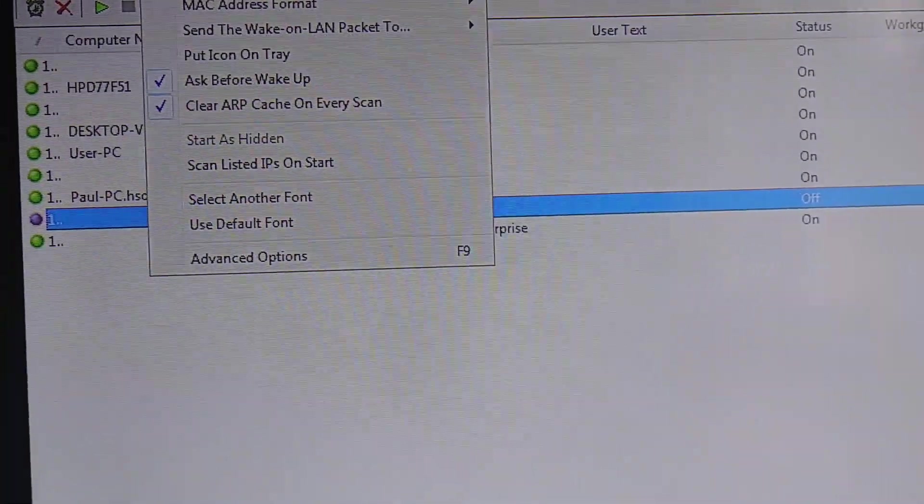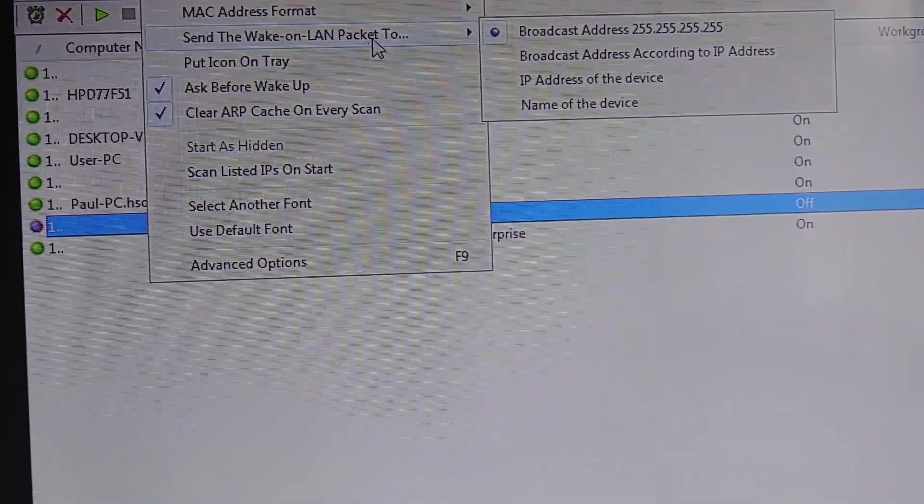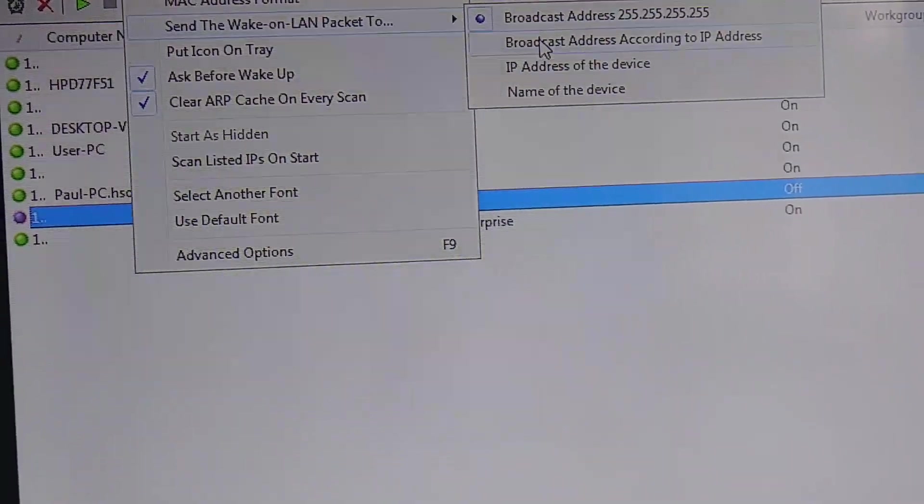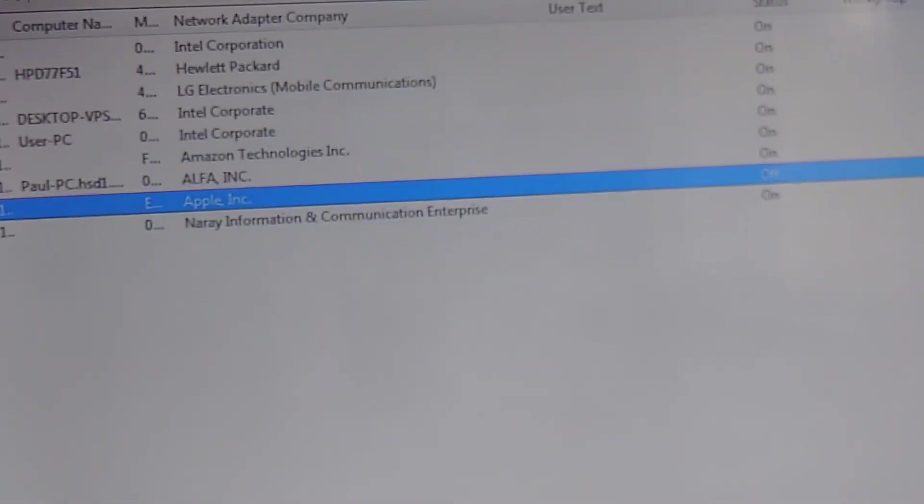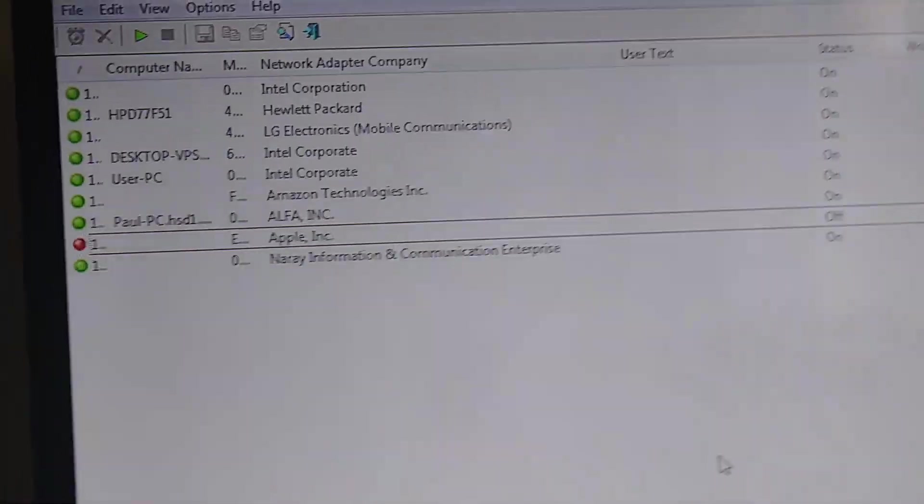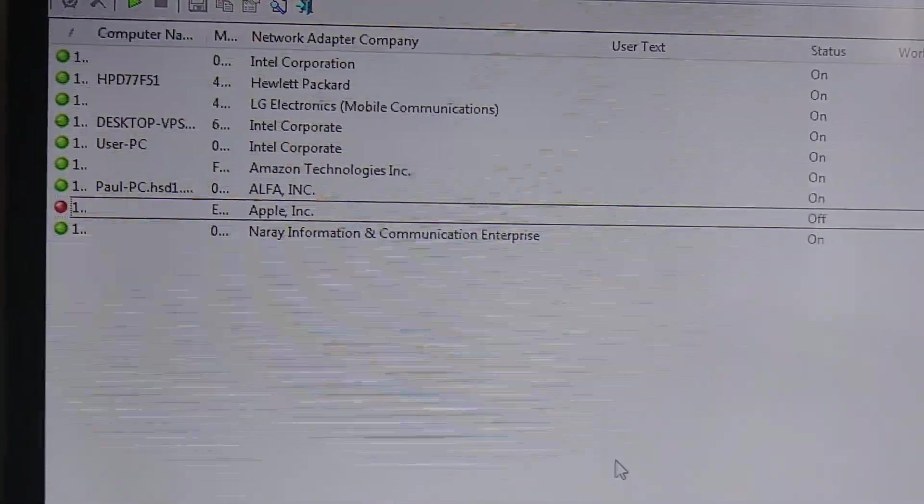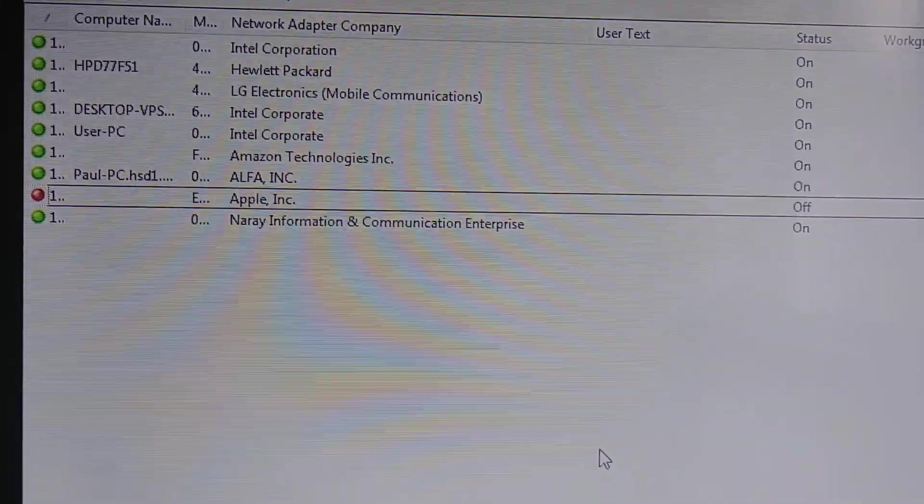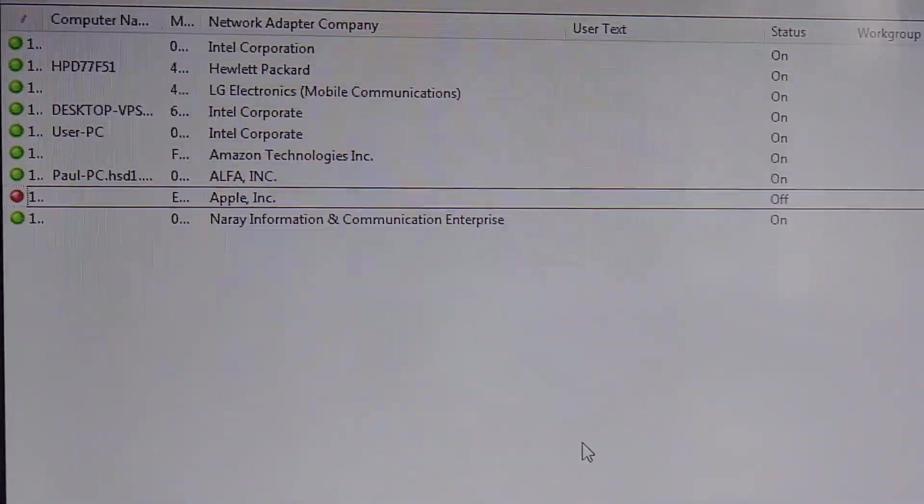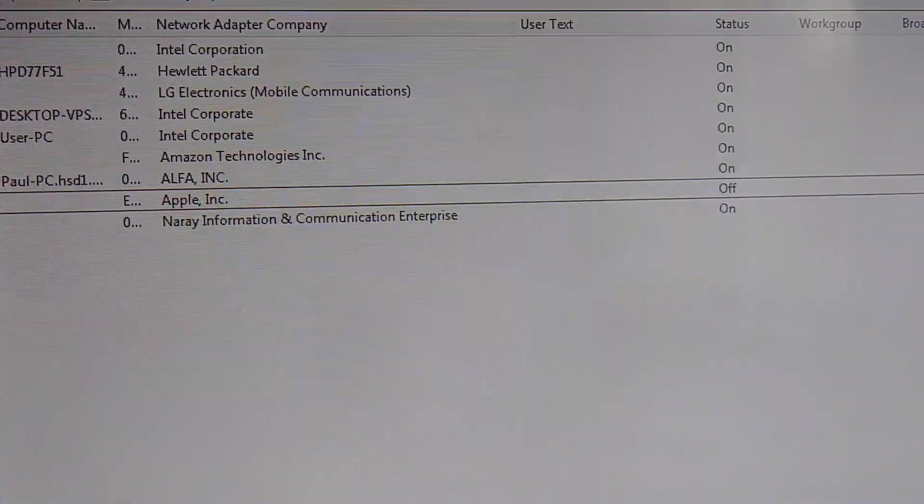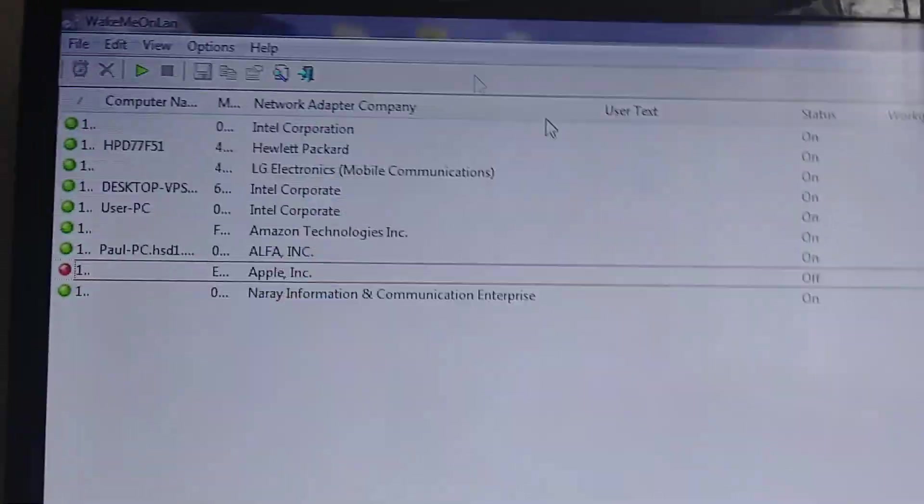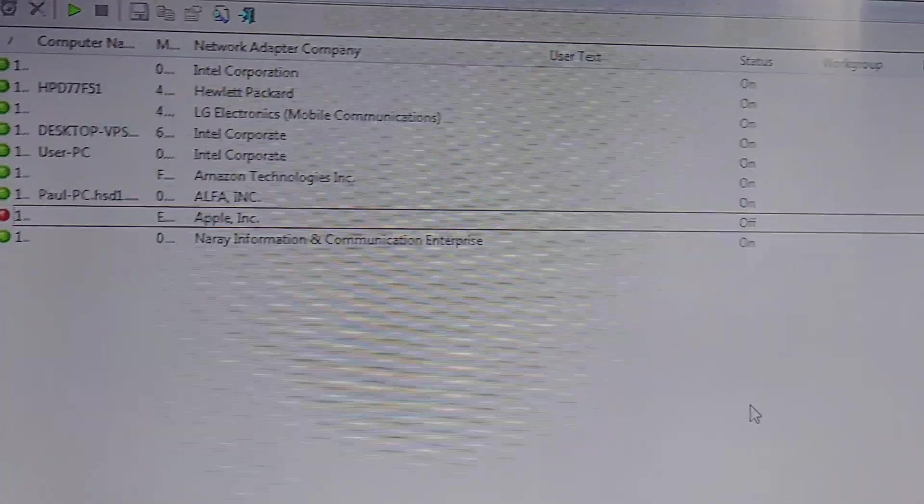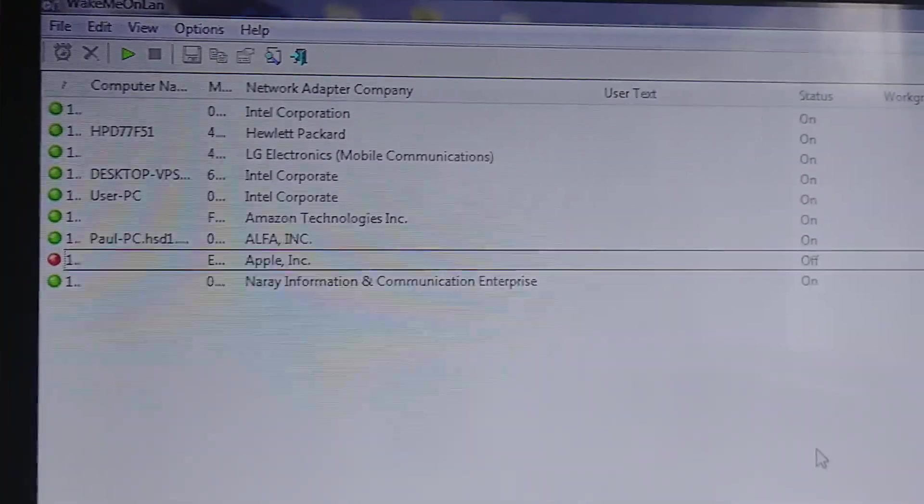But let's just say one of those options did not work. I would go to options and then send the wake on LAN packet to, and then I would just go through these options if the first one didn't work. And eventually one of them will work. But usually for any Windows device, you see User PC and Desktop and HP, all those ones would turn on automatically if they were in the red. Just hitting that little clock up here, the wake up selected computer, would just turn on the computer on any network, so on any computer that is actually on the network.